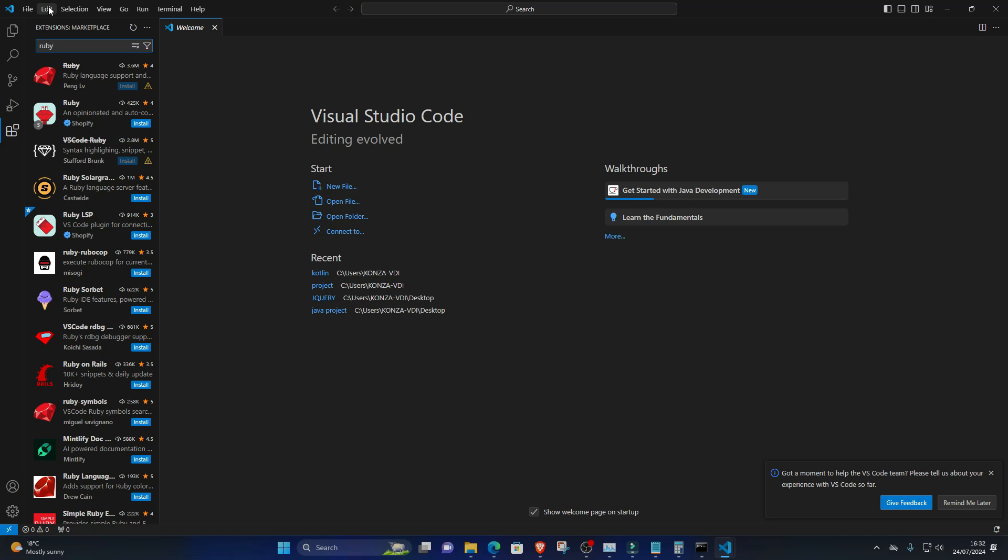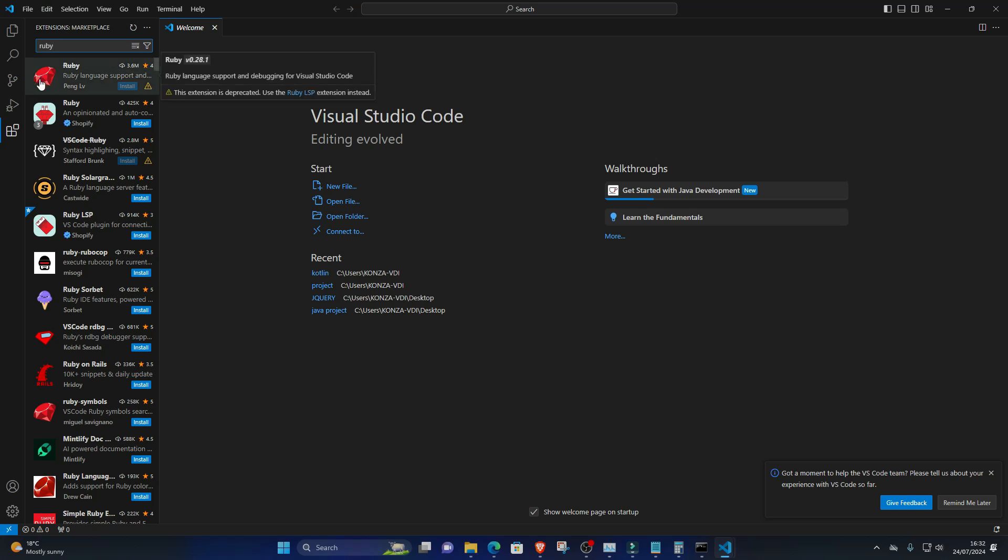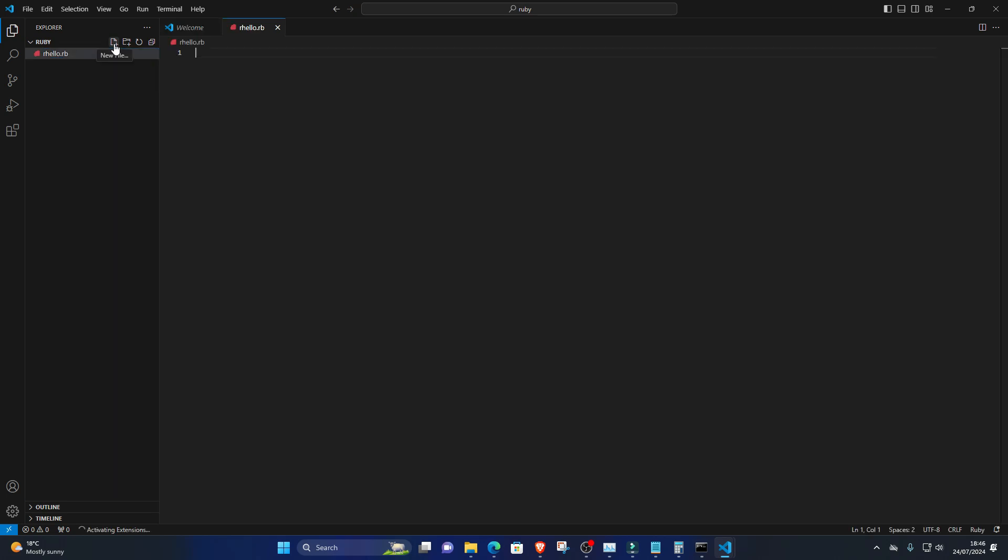Create a new Ruby file. In VS Code, click on File, New File to create a new file. Save the file with a .rb extension, for example, hello.rb.